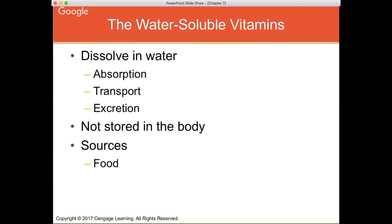Water-soluble vitamins — B vitamins and vitamin C — easily dissolve in water and diffuse right into the bloodstream. When you have too much, your body excretes them in urine fairly rapidly, so toxicity is uncommon. In many instances, the toxicity level for some water-soluble vitamins has not even been defined. Sources are fruits and vegetables, and many B vitamins are fortified into cereal grains.